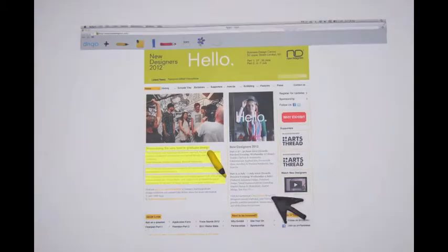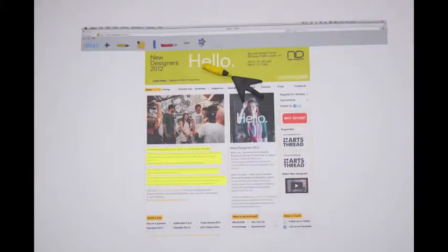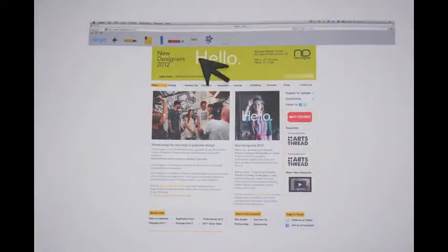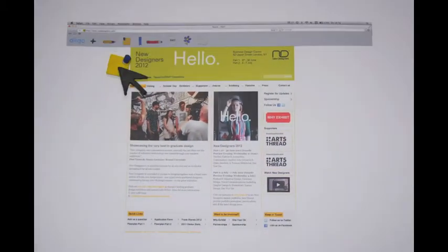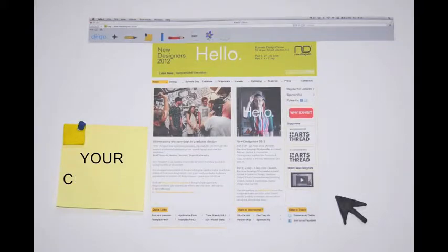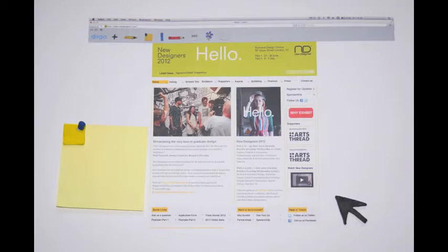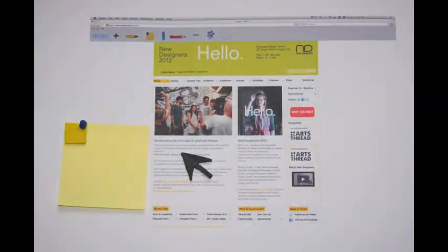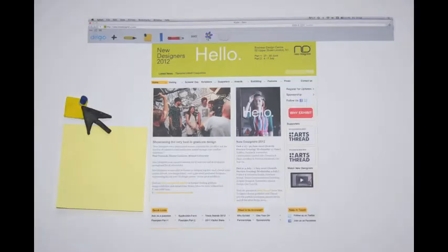These will be saved to the cloud. To use sticky notes, click on the stickies icon and write your comments. These will also be saved to the cloud.